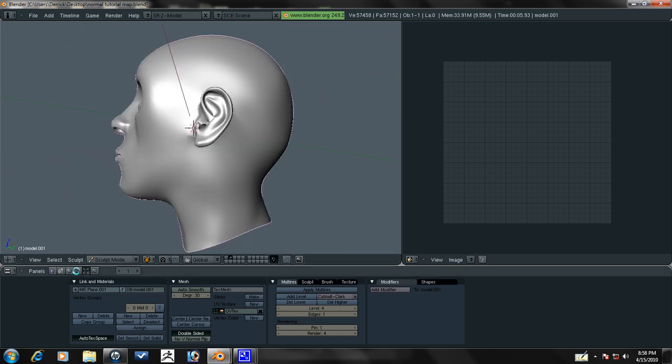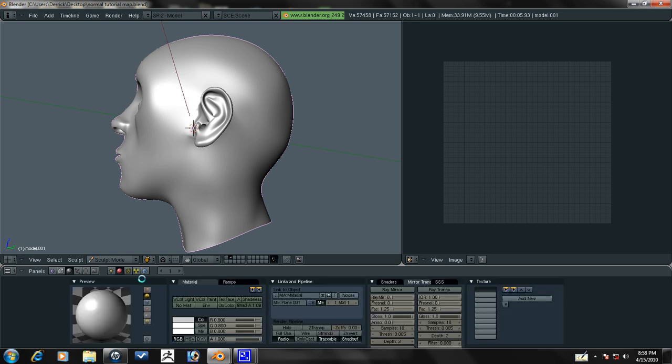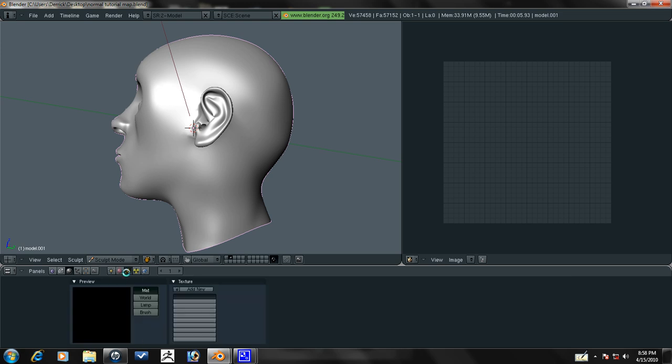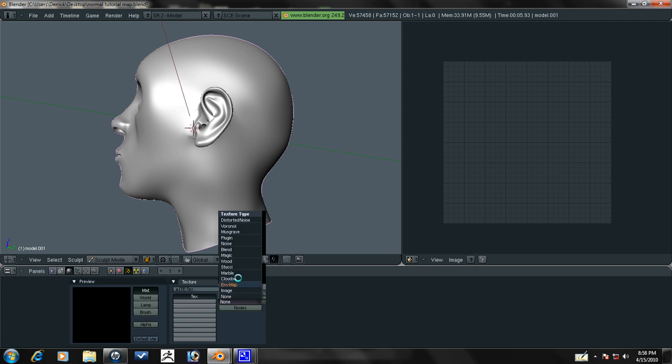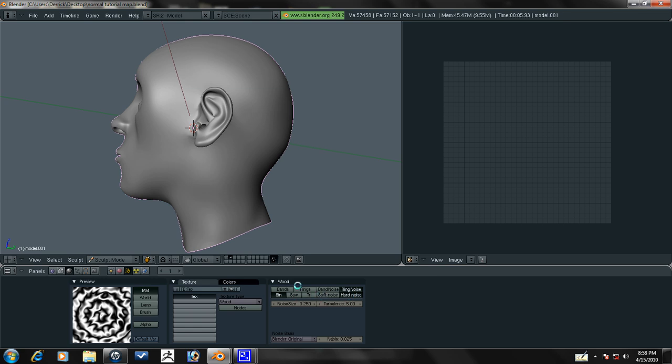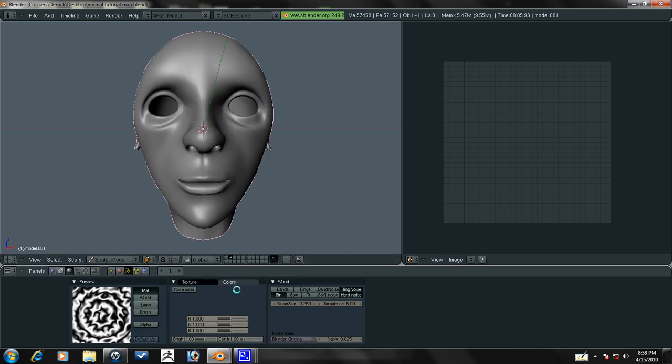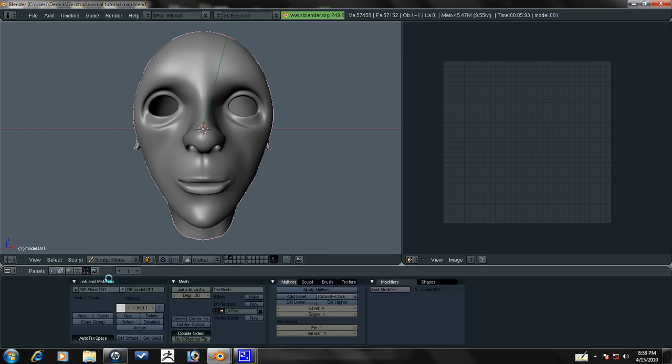We need to add a texture. Let's go ahead and add a new material to this. Go to the texture panel, add new, and let's go ahead and add a wood texture. Ring noise and turn that to hard noise. And that looks cool. You can turn up the contrast if you want, like so.